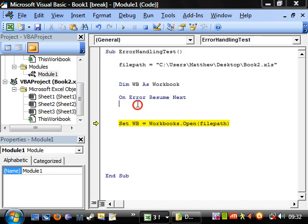On error resume next. And what this will do is if there's an error, it will just skip to the next line of code.